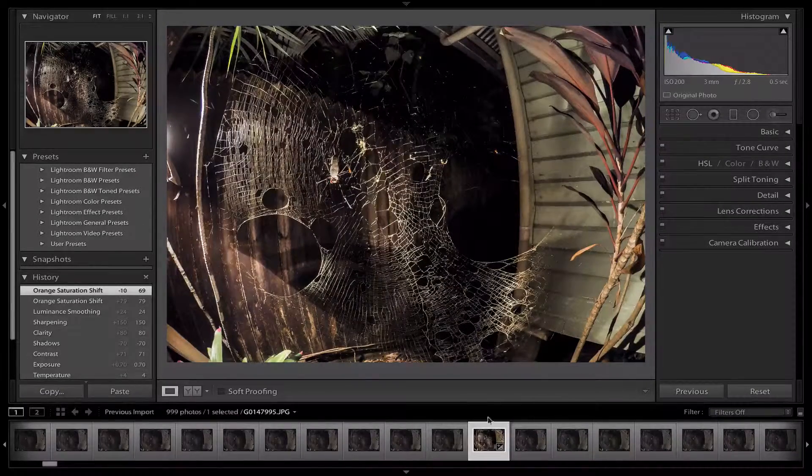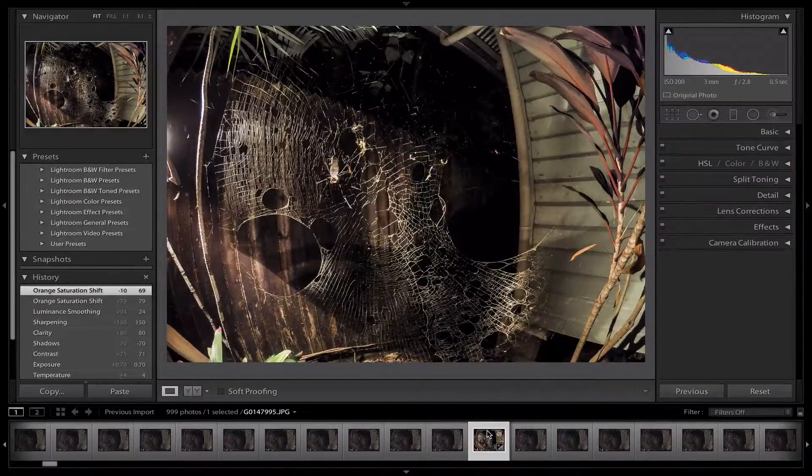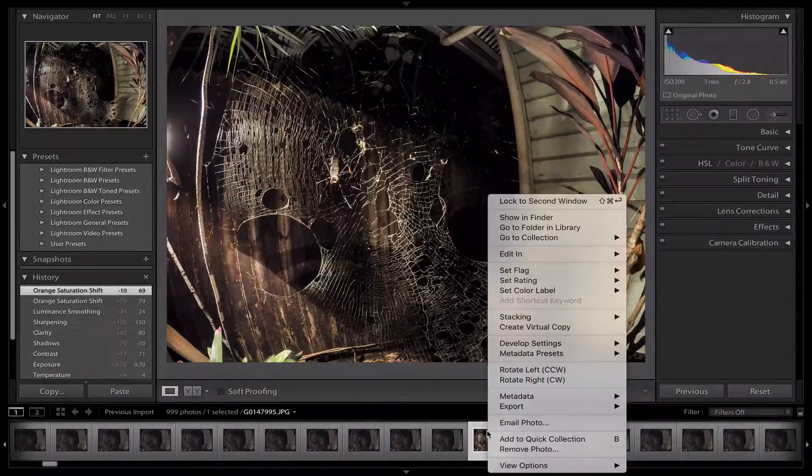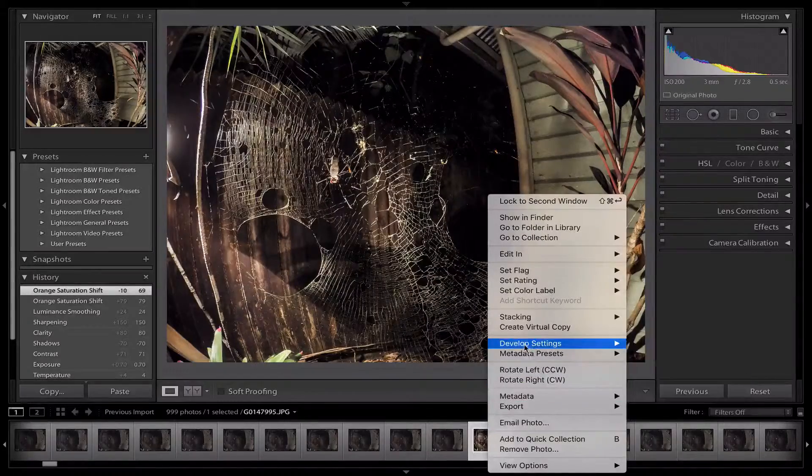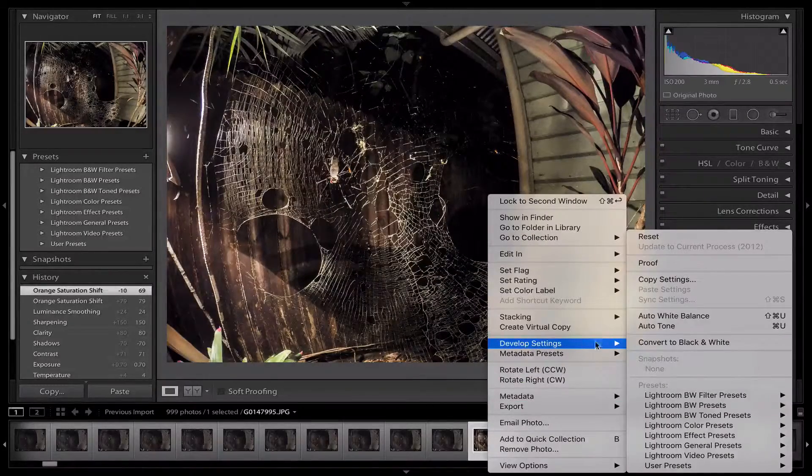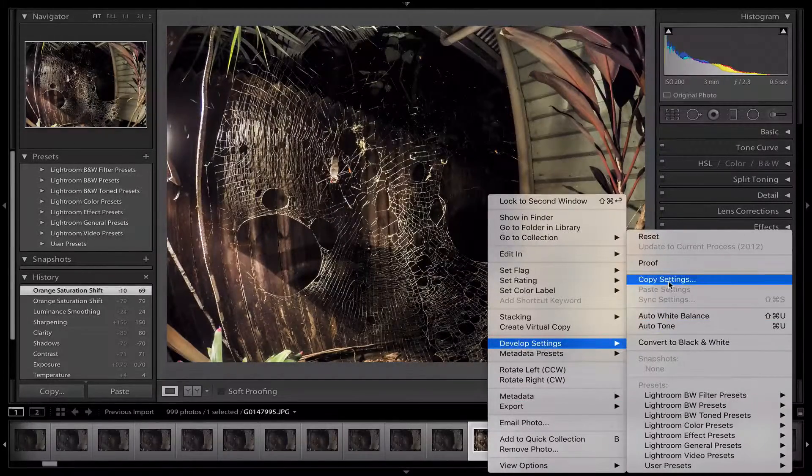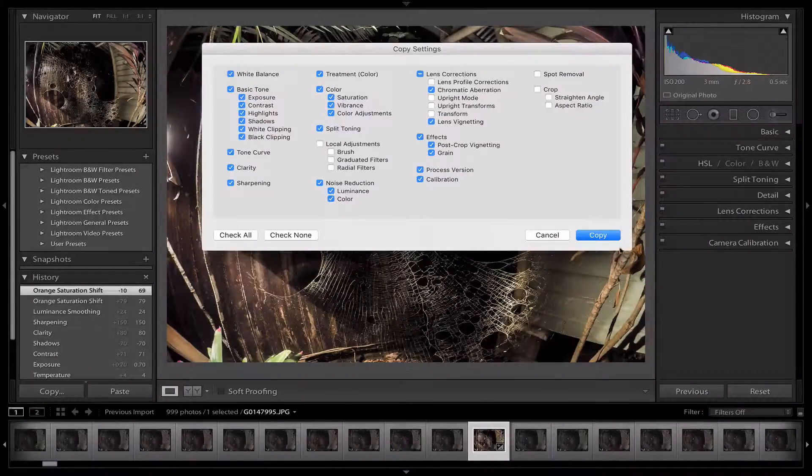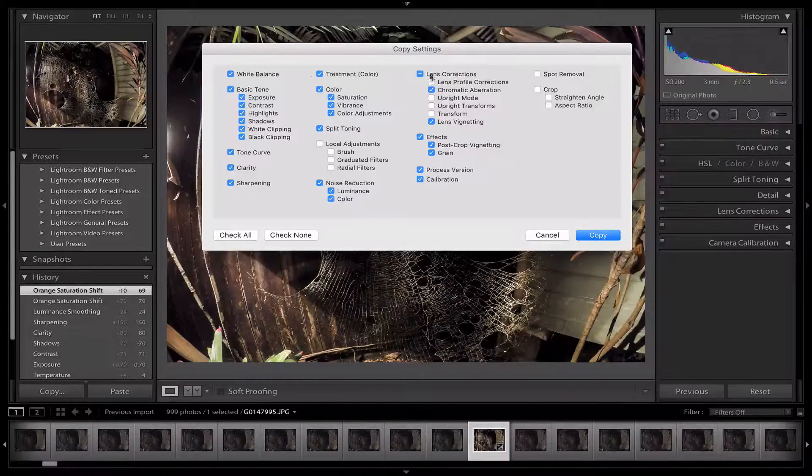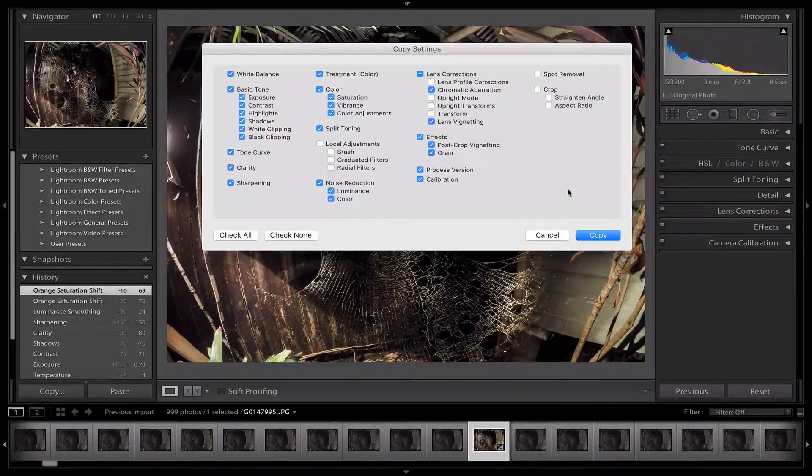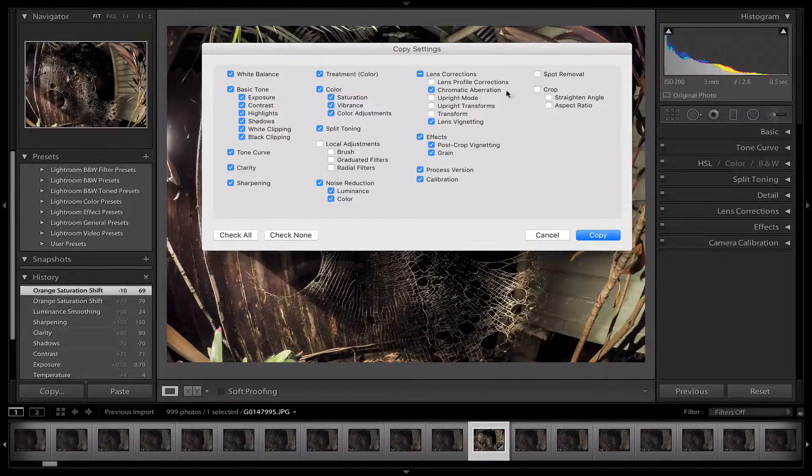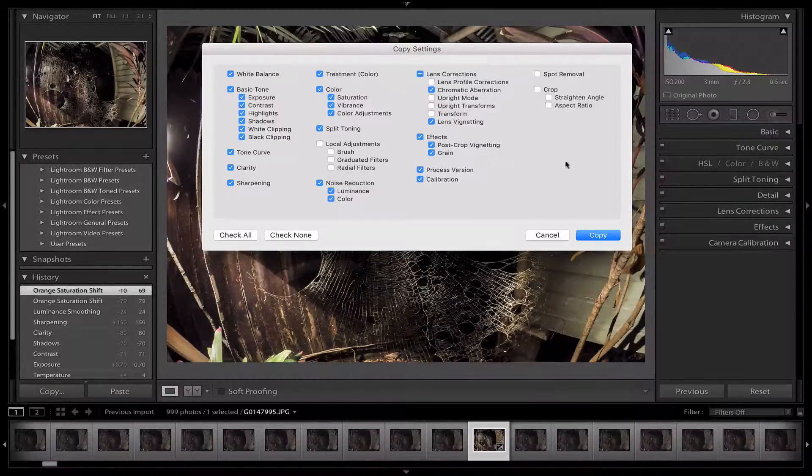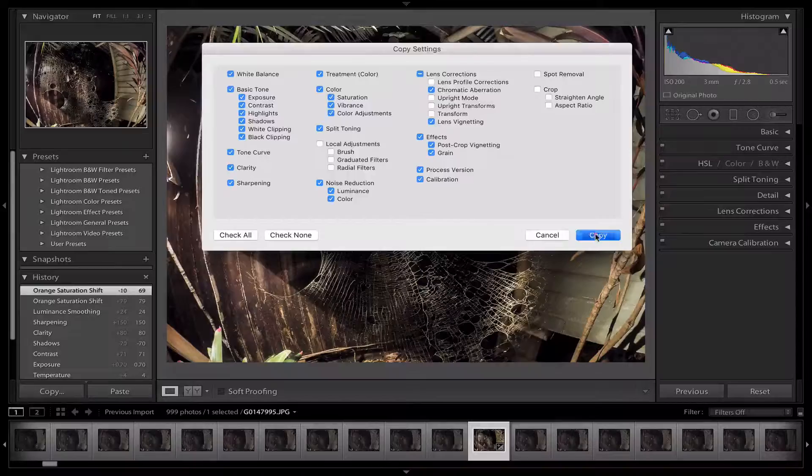You want to right click on the picture that you've edited, then go up to Develop Settings and copy the settings. Then you want to tick all the boxes that you have. So if I've straightened the angle aspect ratio, you want to tick that as well. Then click Copy.